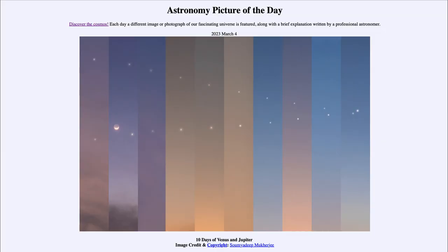Greetings and welcome to the introduction to astronomy. One of the things that I like to do in each of my introductory astronomy classes is to begin the class with the Astronomy Picture of the Day from the NASA website.